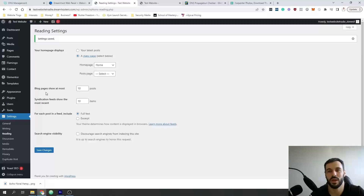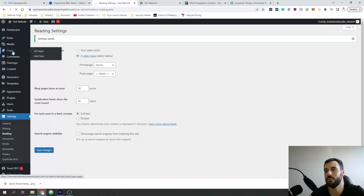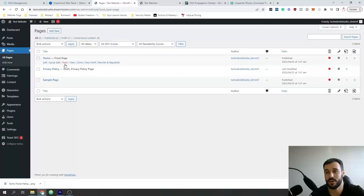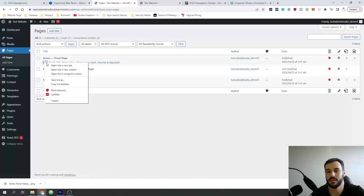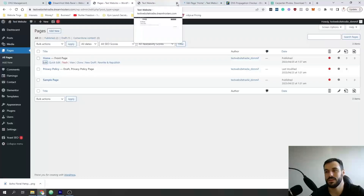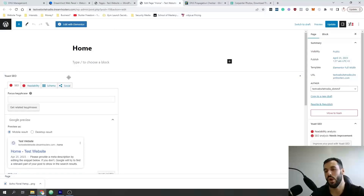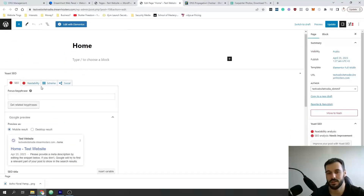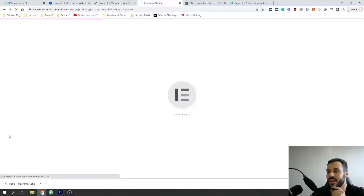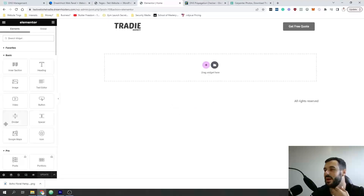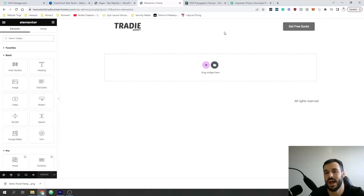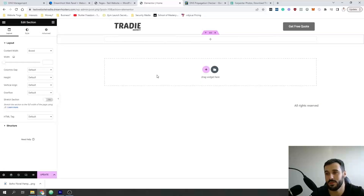Now we get to the pretty part. Go back to Pages, find the Home page, click Edit and open it in a new tab. With WordPress, when using it as a directory you want to open things in new tabs. Click Edit with Elementor — that will load the visual editor. We're going to start designing the page. Our header is already showing up there.